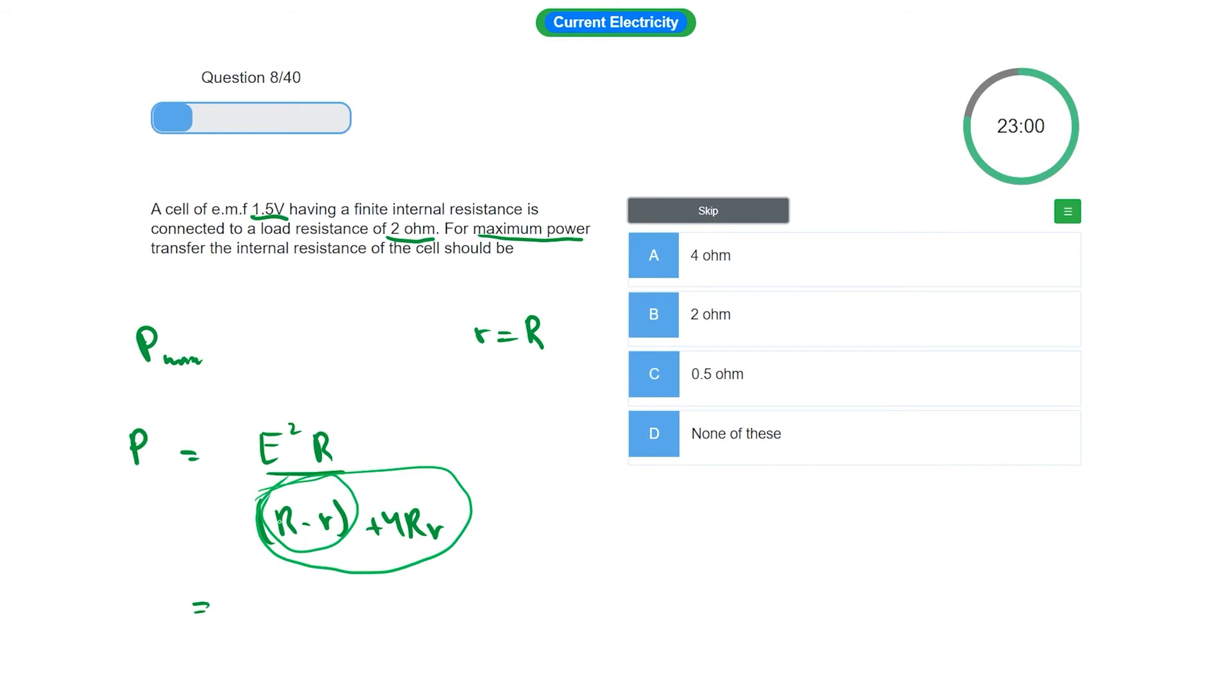Setting the derivative equal to zero, we get R is equal to r.